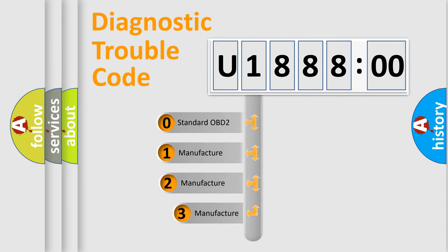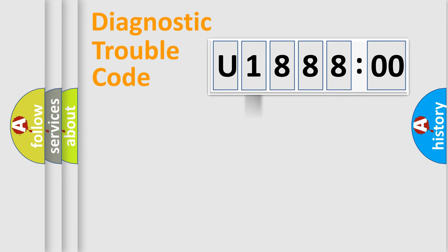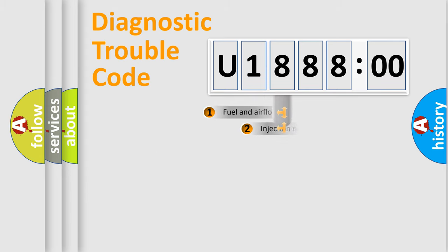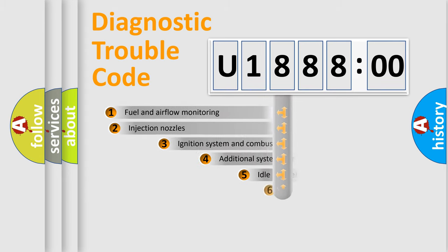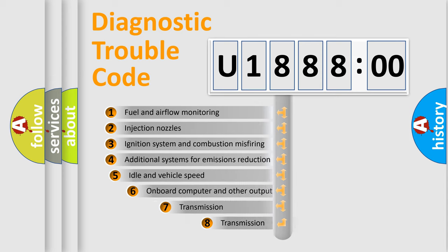If the second character is expressed as zero, it is a standardized error. In the case of numbers 1, 2, or 3, it is a manufacturer-specific error. The third character specifies a subset of errors.